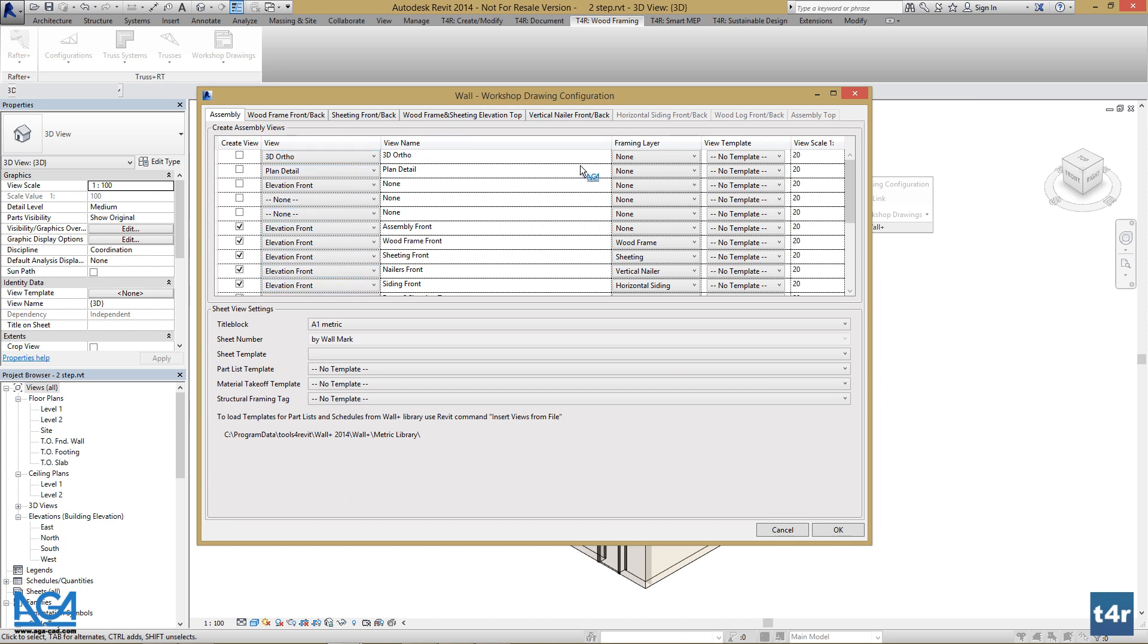We set the framing layer and we can also use Revit view templates to set up preferred templates for particular views.